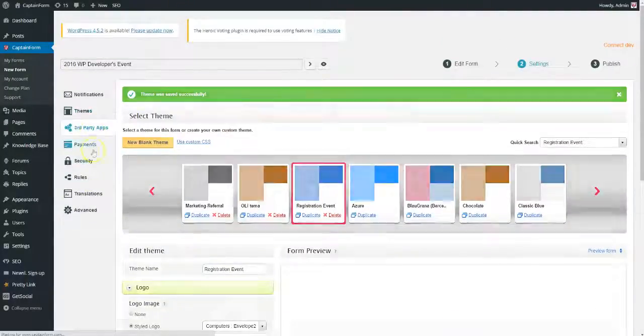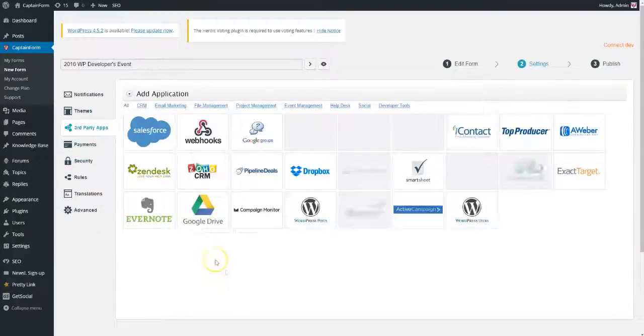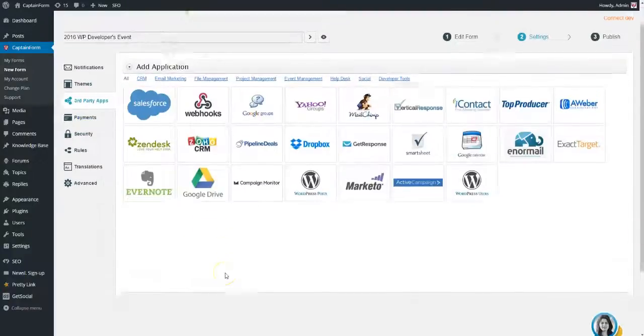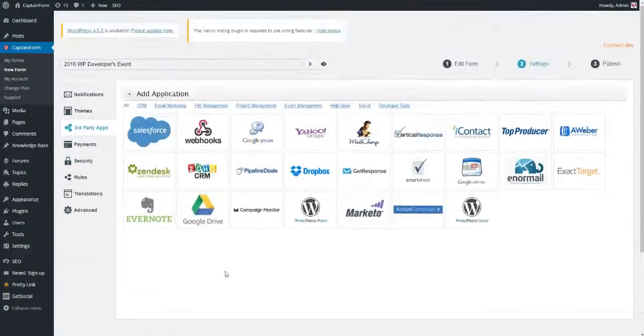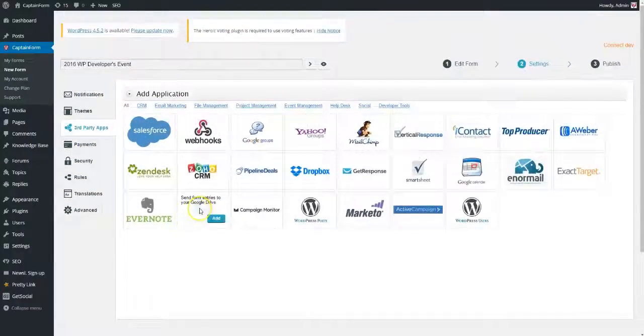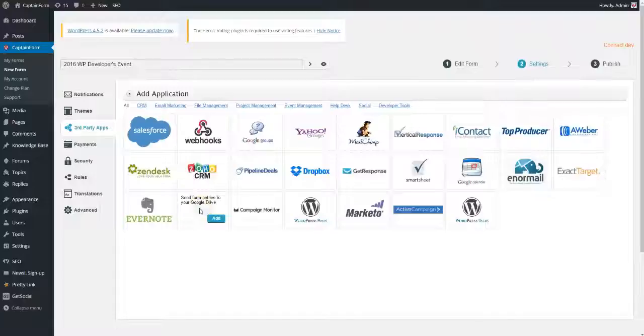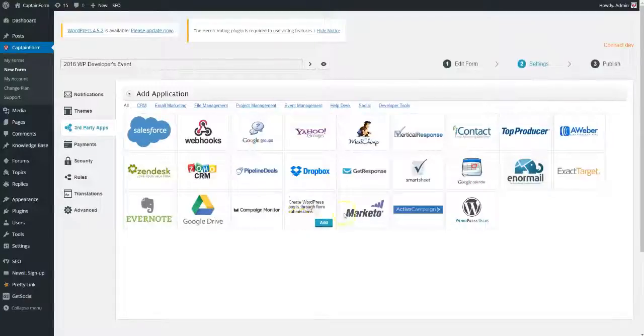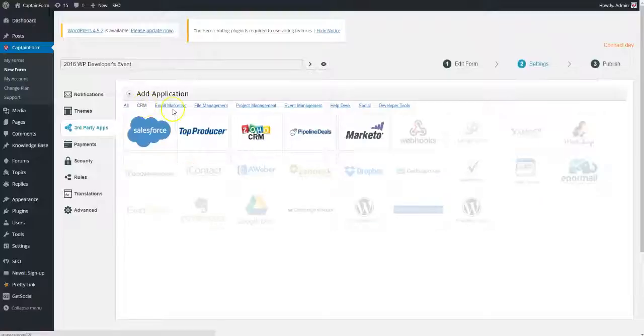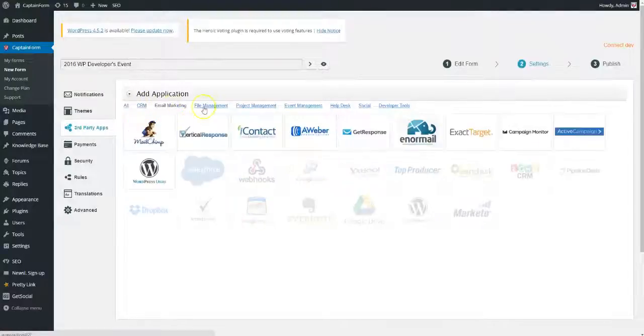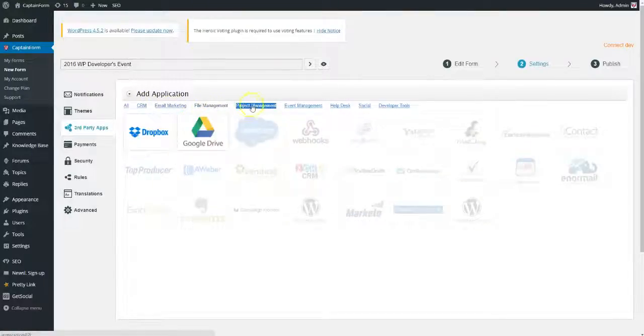Third-party apps allow you to integrate with today's most used marketing, management, and development applications. To keep better track of our event, we will integrate with two free apps, Google Drive and Google Calendar.